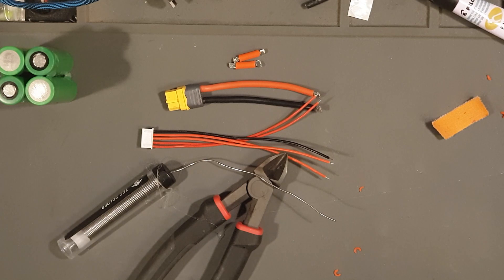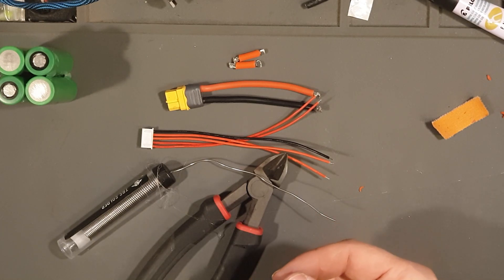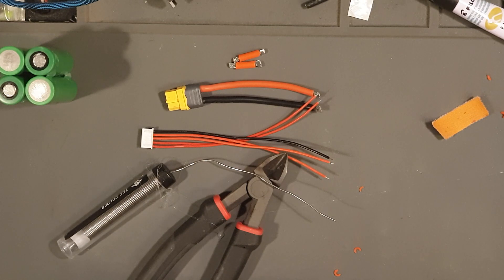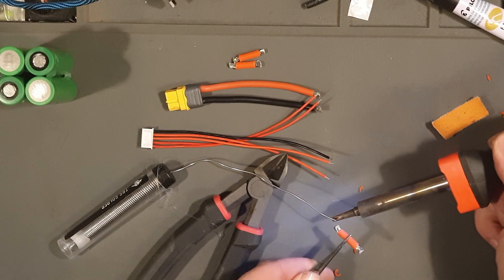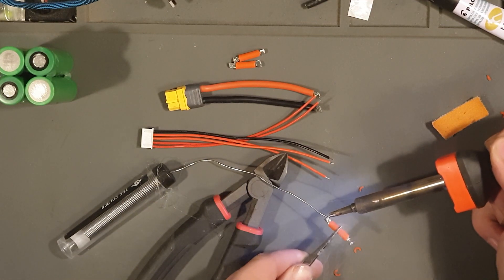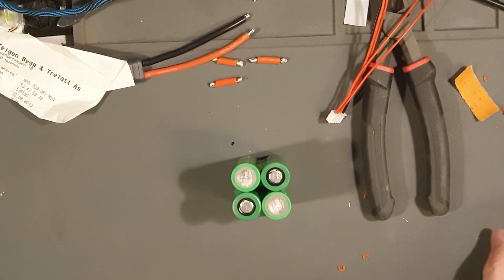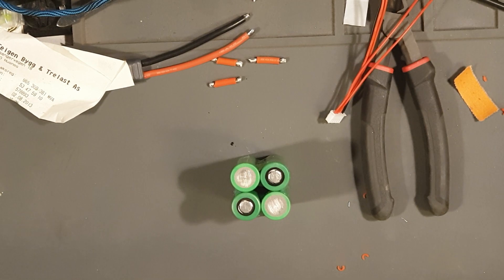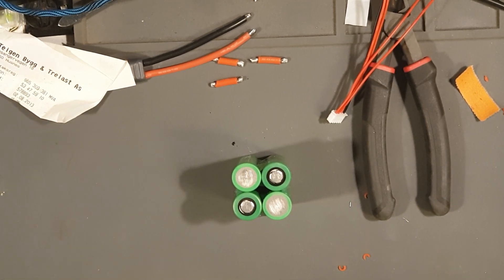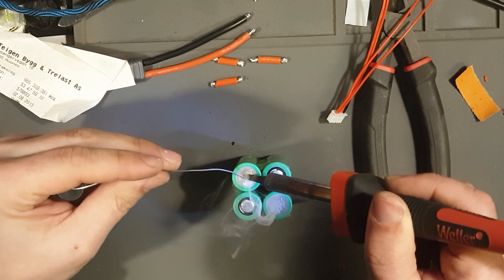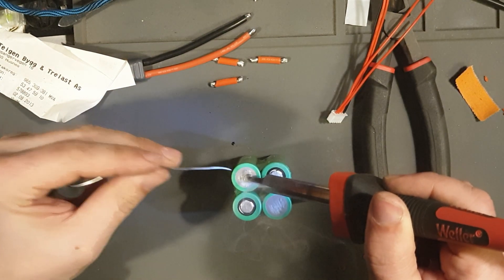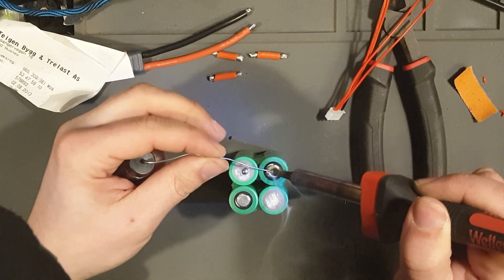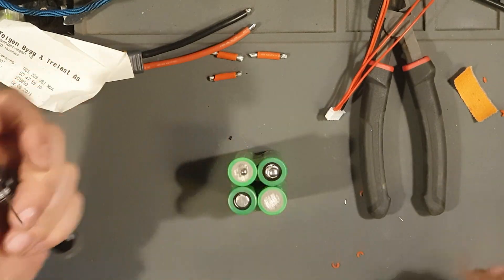So I just might use my tweezers. I'm going to pre-tin the 18650s. One, two, one, two.